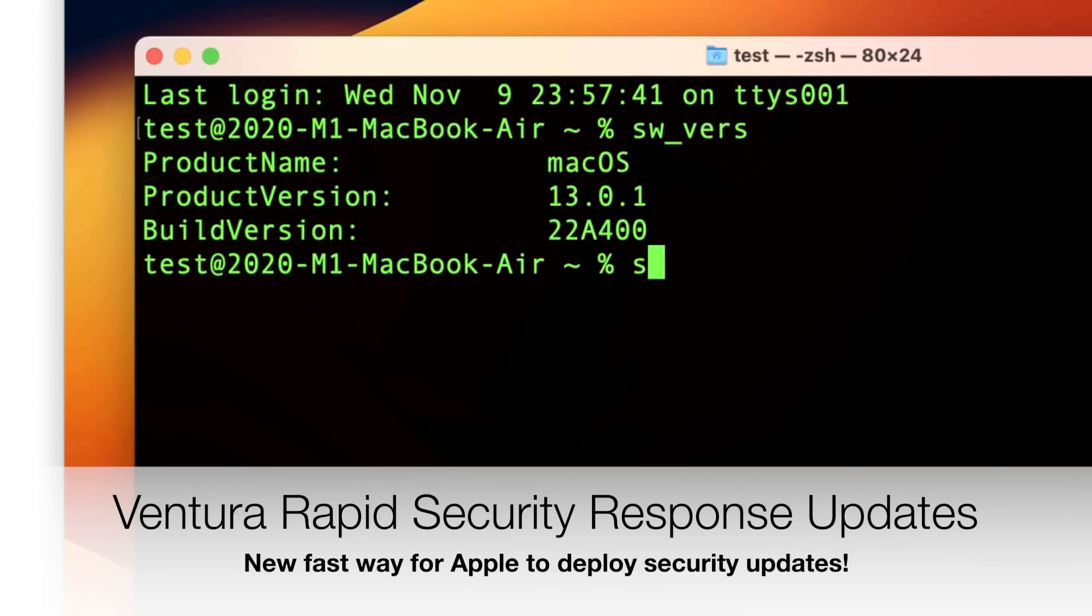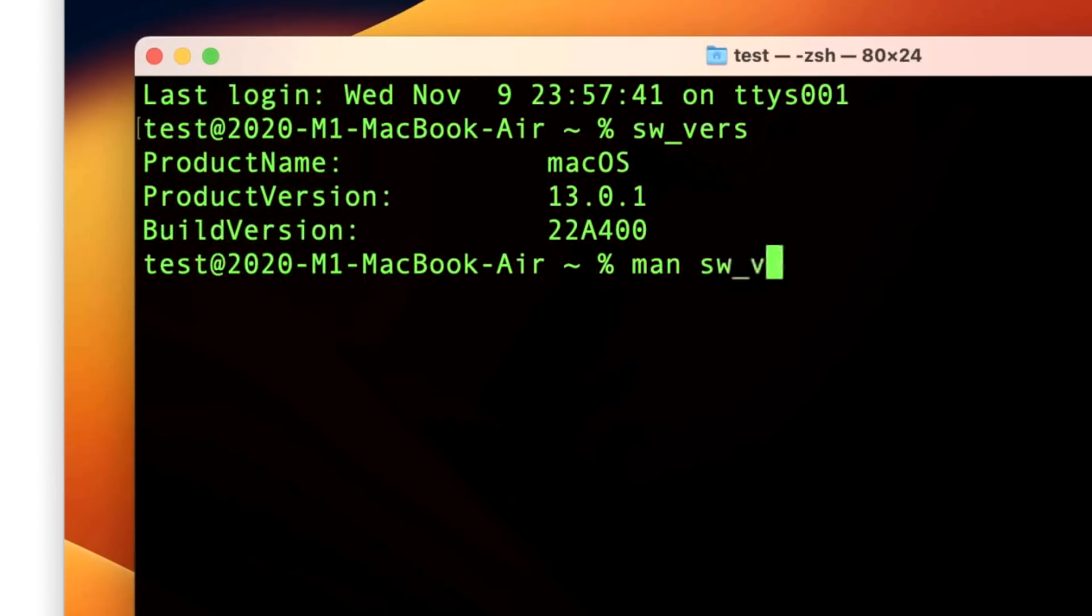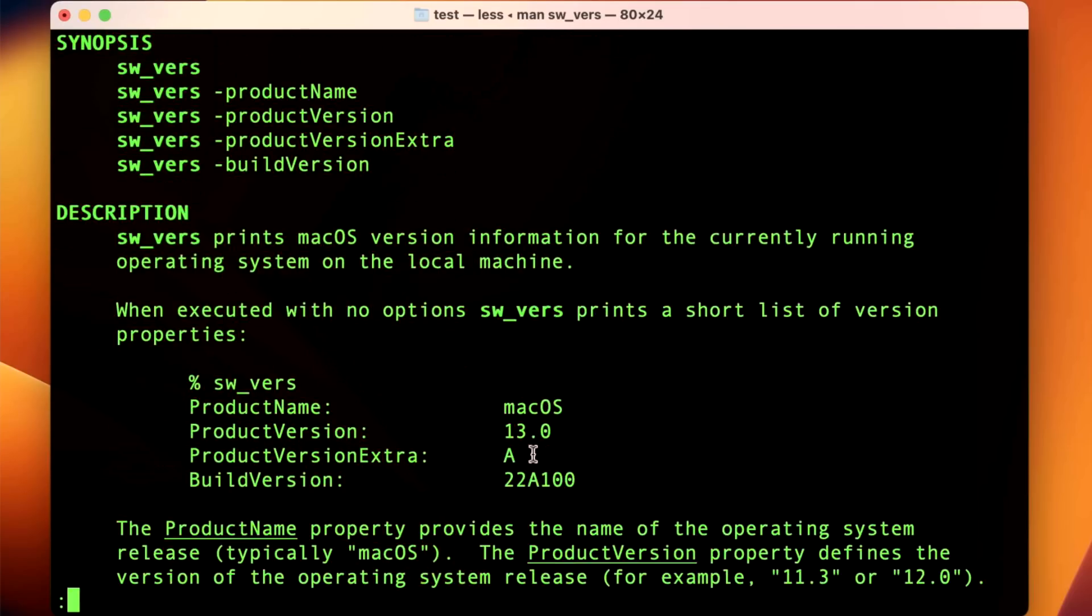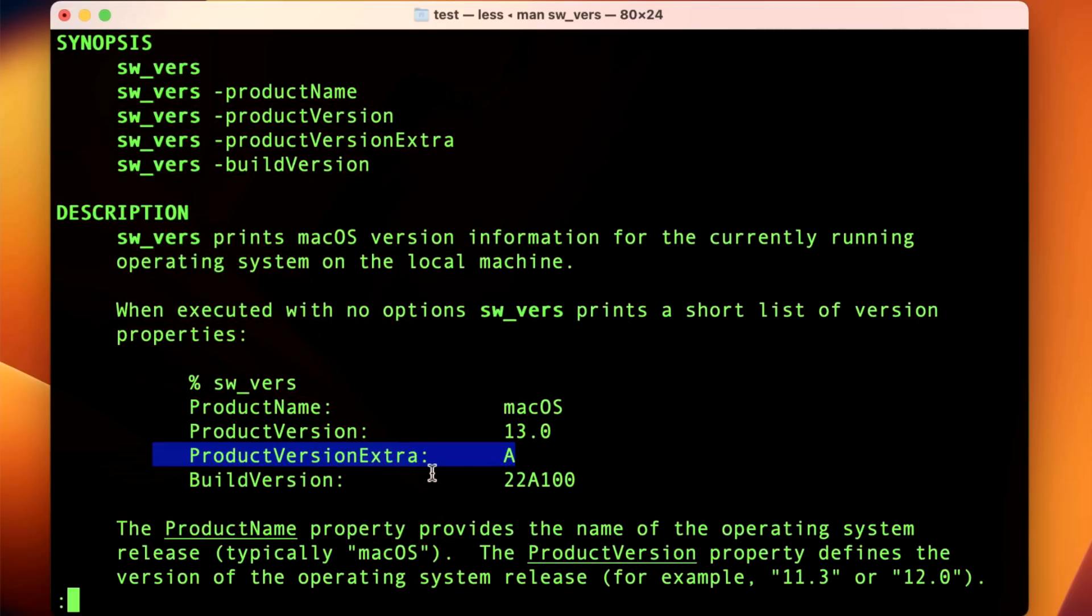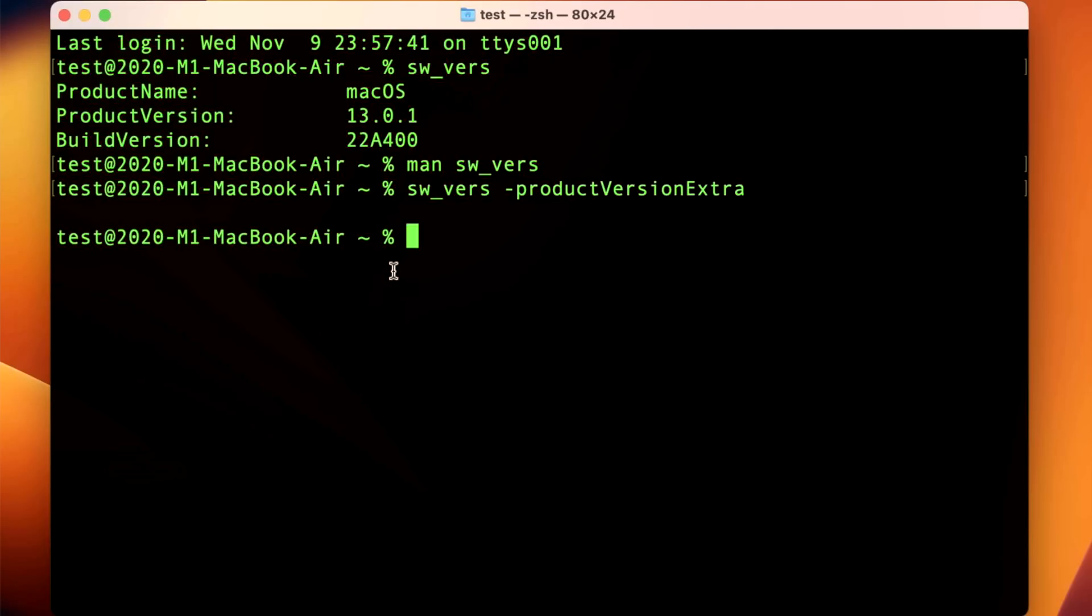And there's a way that you can check that. I want to show you how to do that now. All you need to do is do SW or man SW version. And you can see that there's a brand new option here called product version extra. And that's how you can see if there's a rapid security update installed. So if we scroll down here, you can see product version extra A. So if Apple ever released a rapid security update for macOS Ventura, there will be an extra option A, B, or C in addition to the product version. These won't change like 13.0 or the product build, but the product version extra will. So let's take a look at what that looks like. And when it's blank, that means there's nothing. Now, if you saw an A here or B or C, that means that there is a security update.